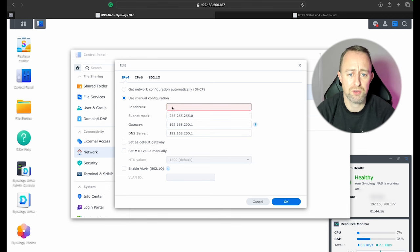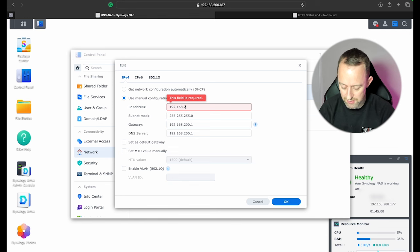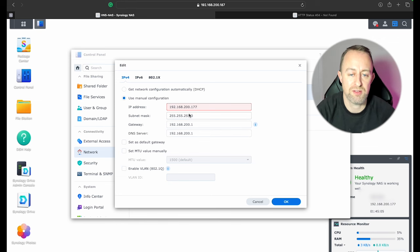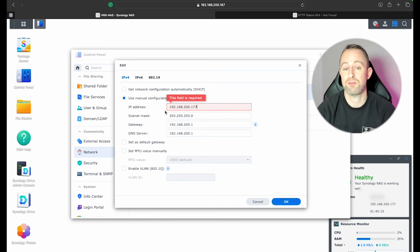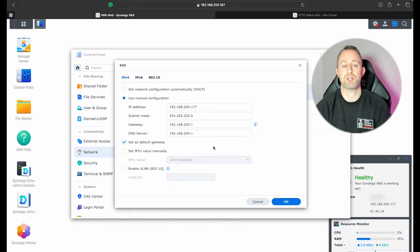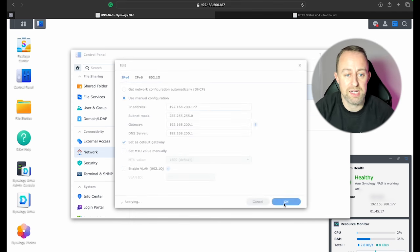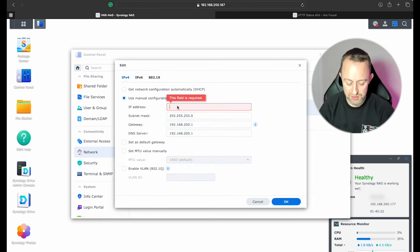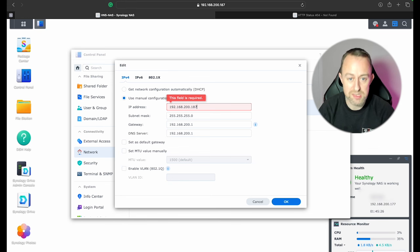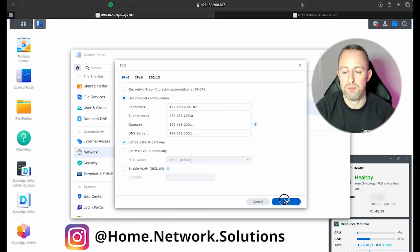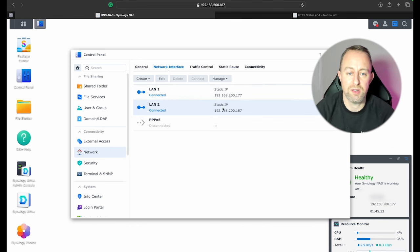And then we're going to use a manual configuration. Press 192.168.200.177 or whatever your IP address of your NAS drive is. If you change this to a different IP address than the one that's assigned now then obviously that's going to move so it might cause you a bit of an issue. So I'll just use the ones that have already been assigned by DHCP. Okay, press OK, and then we're going to do the same on this one. Press Edit. Use manual IP address 192.168.200.187. Set as default gateway. Press OK. So now you can see that we've got a static IP address on those two LANs.